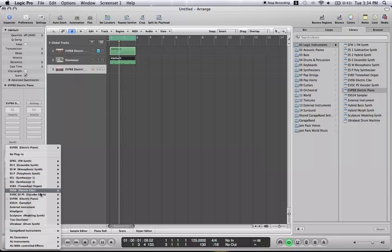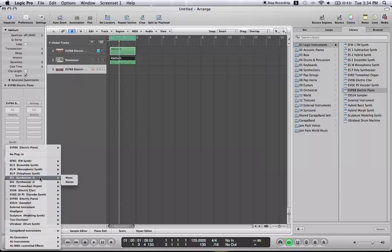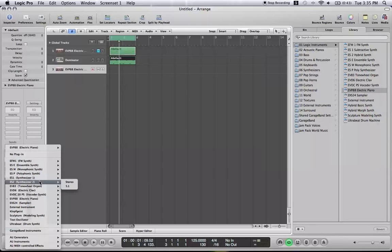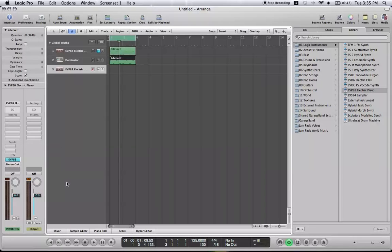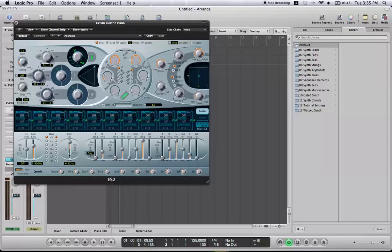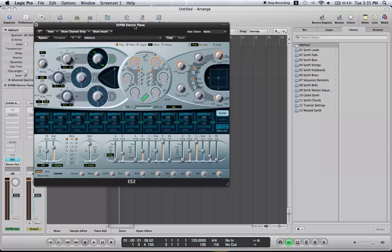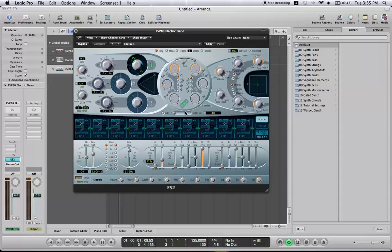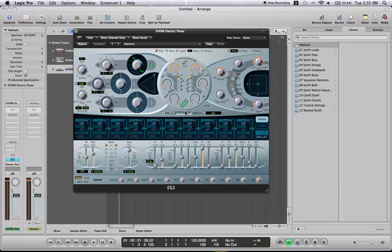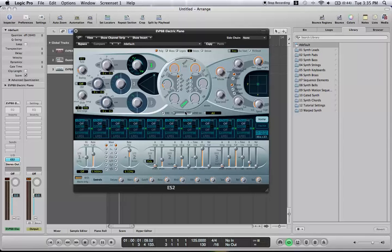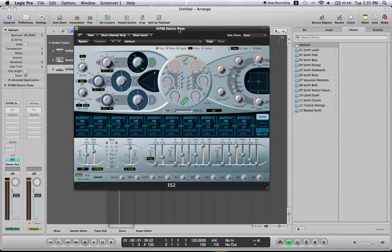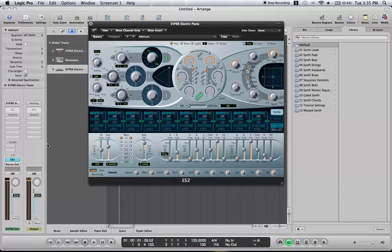I can come and choose which one I exactly want. So, if, I don't know, I want an ES2 synthesizer. It'll open up. Very complicated. I will actually be making a tutorial over this in the future at some point. It's a great synth to use.